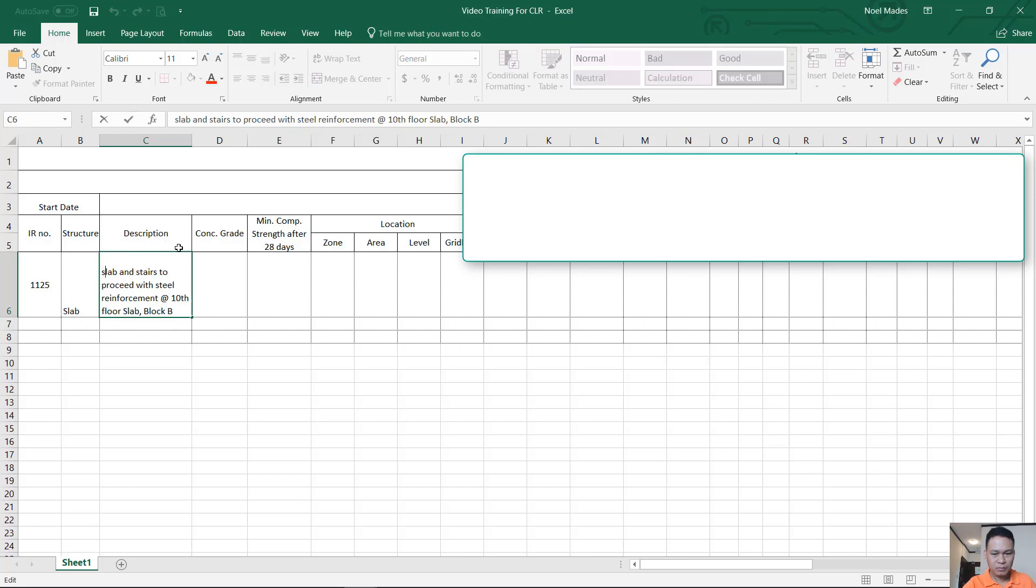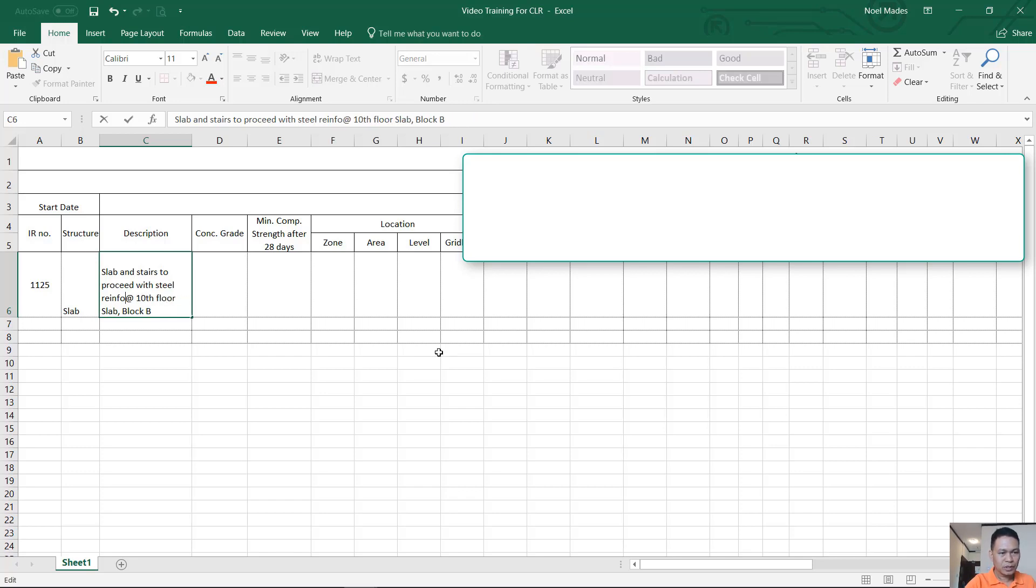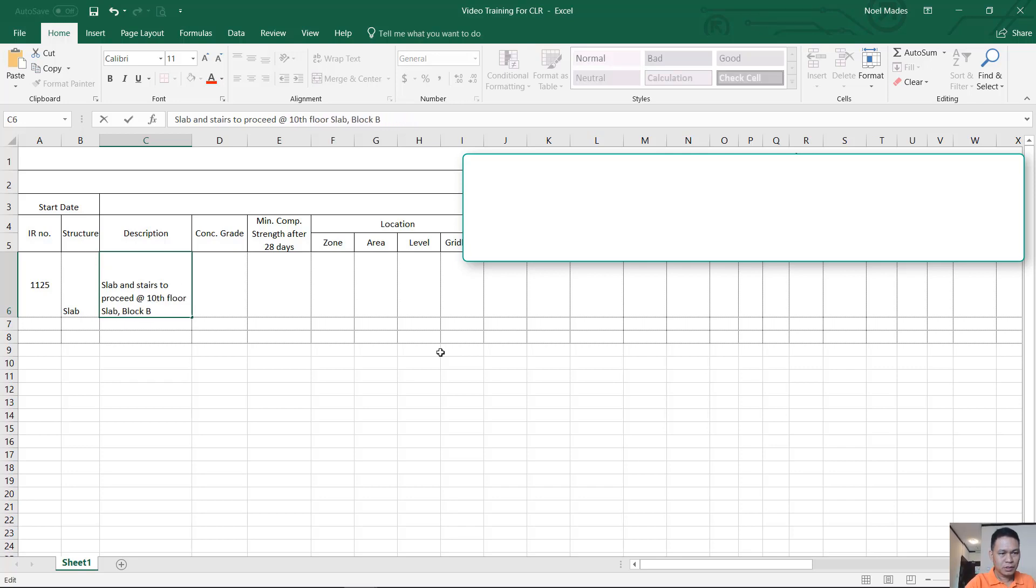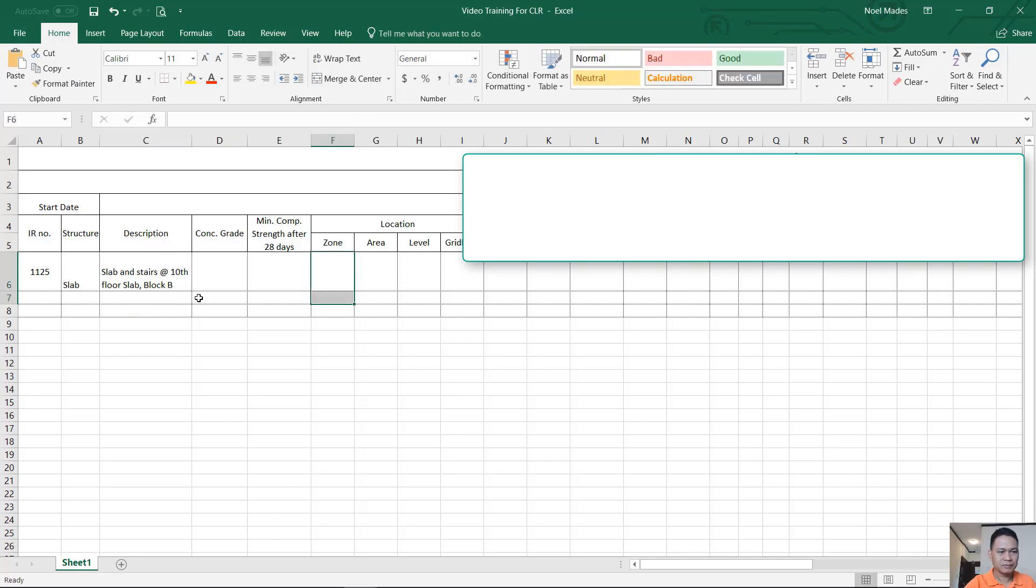That's it. That's enough, alright. We'll make it a little bigger. We will erase this. This one, we want to get only the description. Slab in stairs at 10th floor slab block B. Now that's enough.